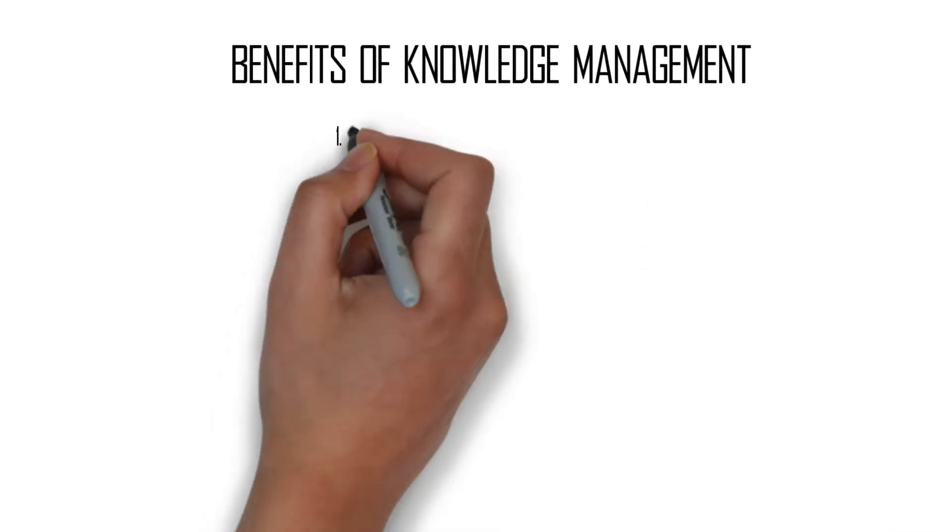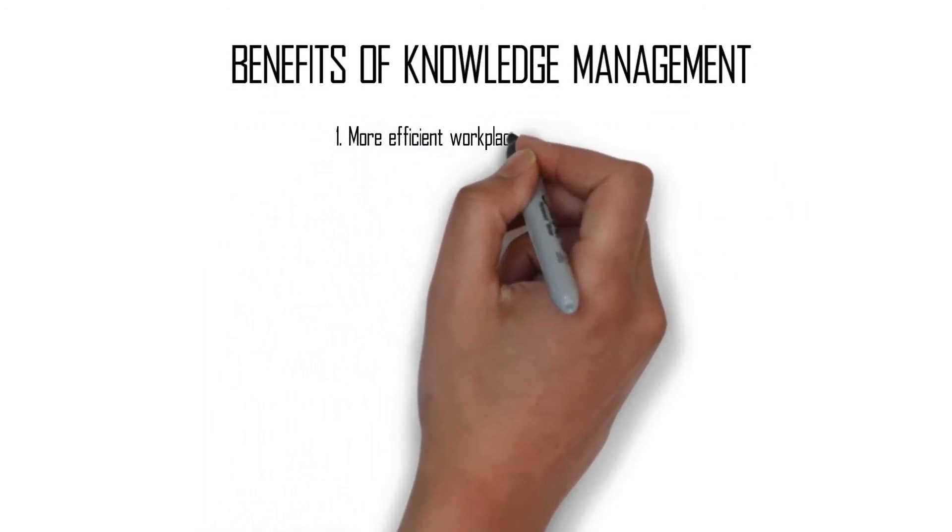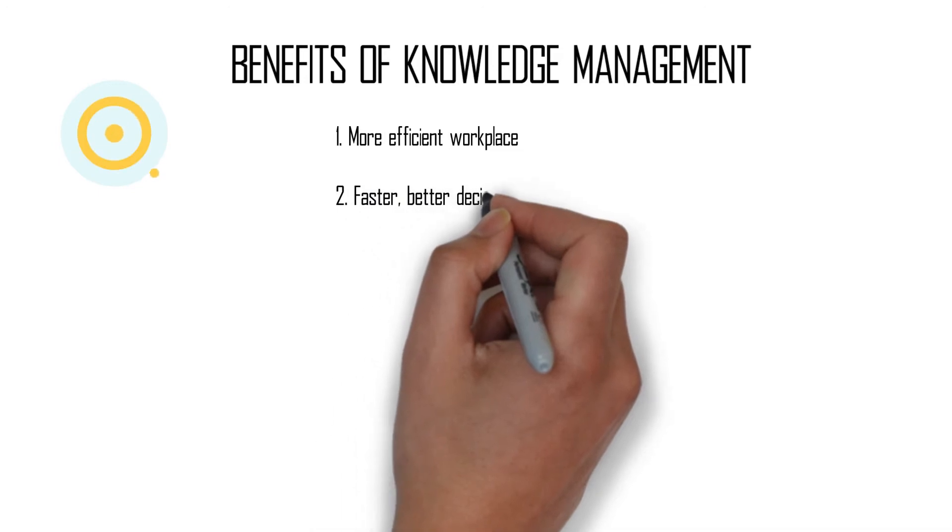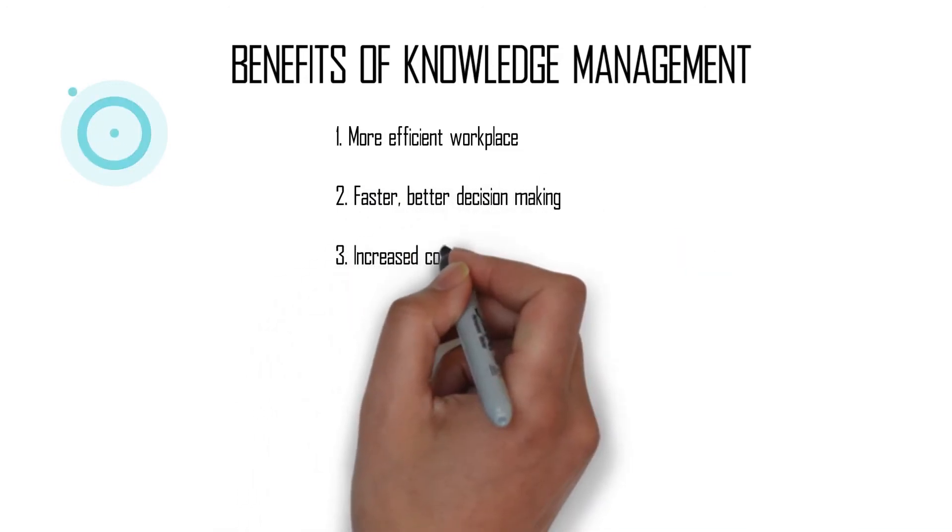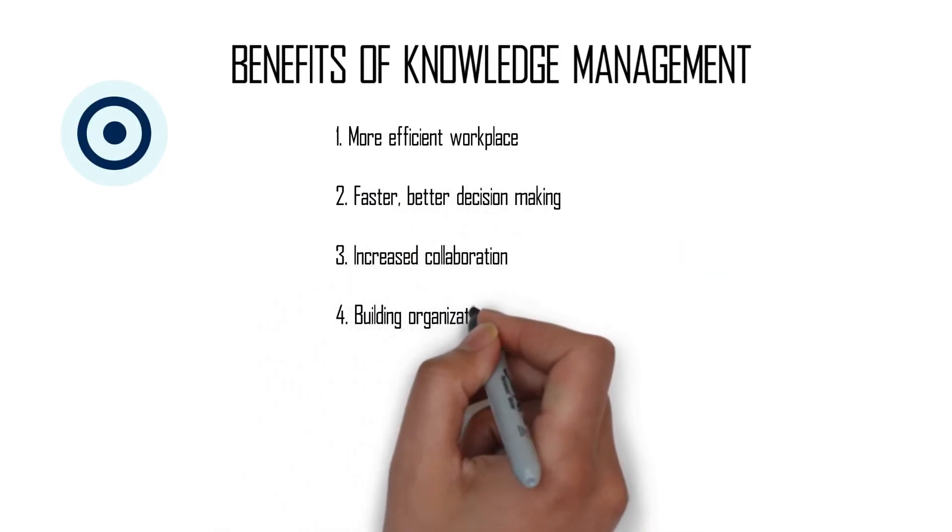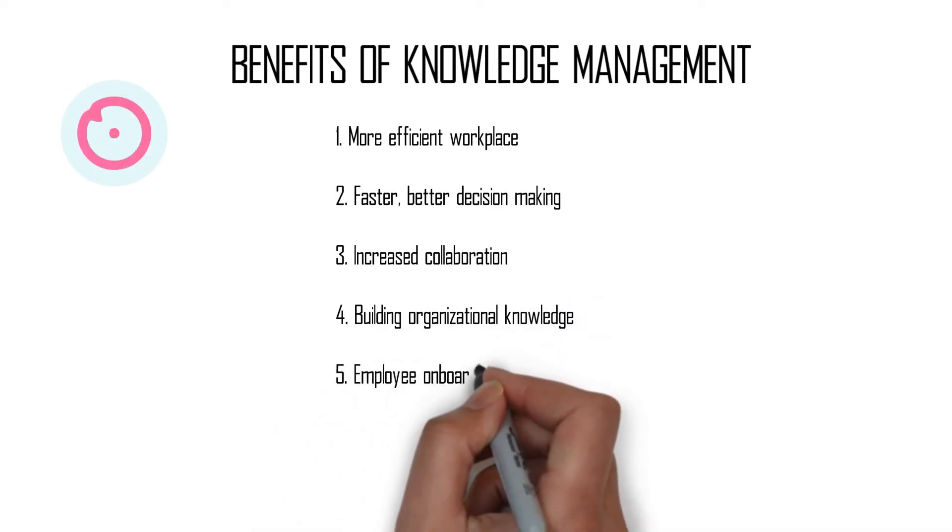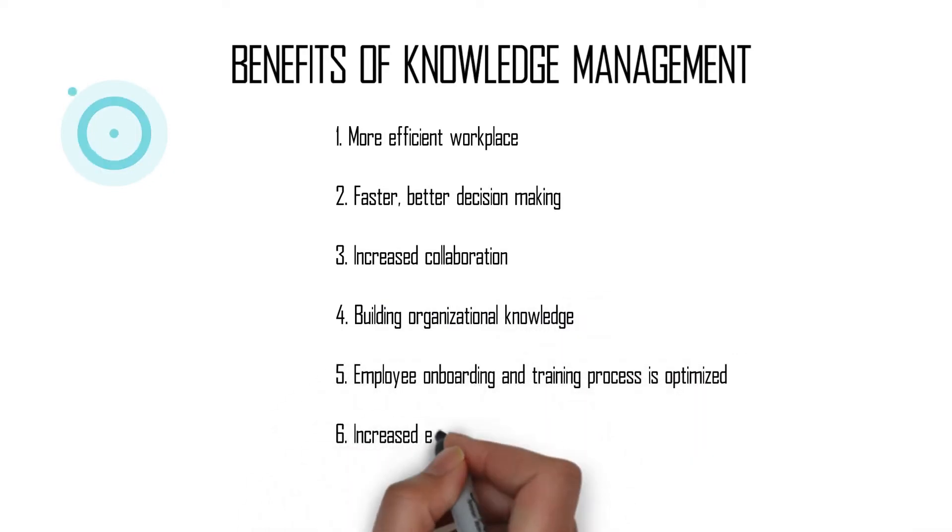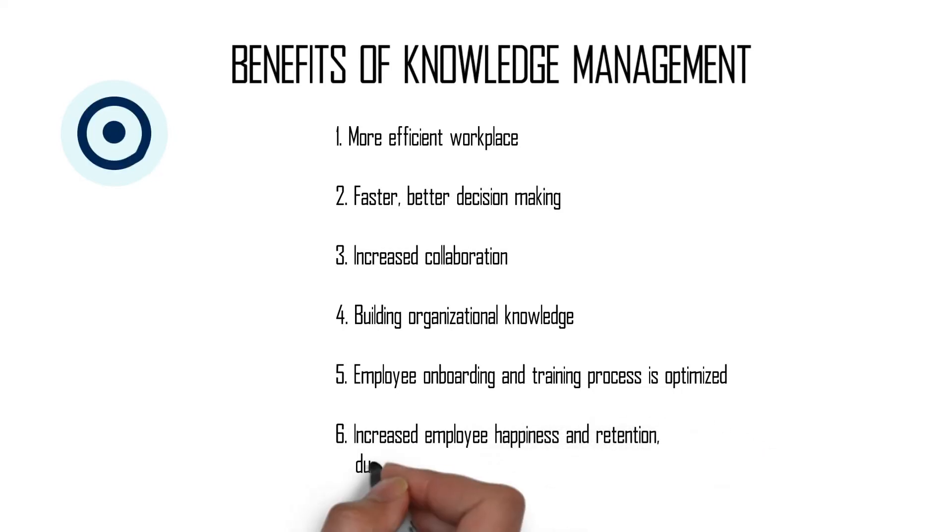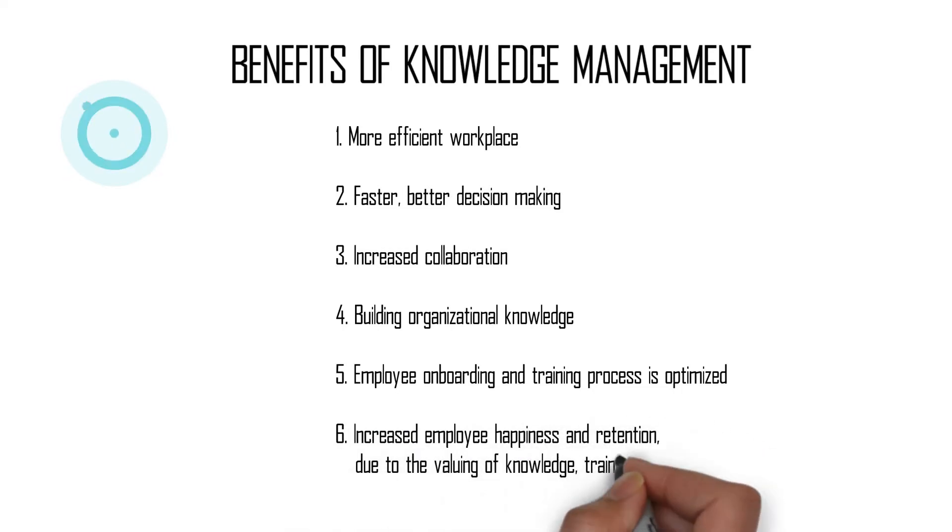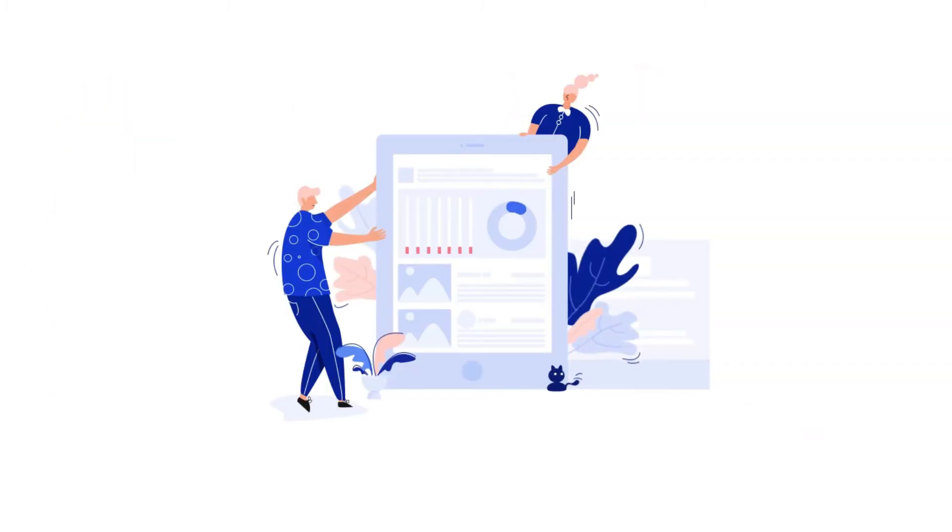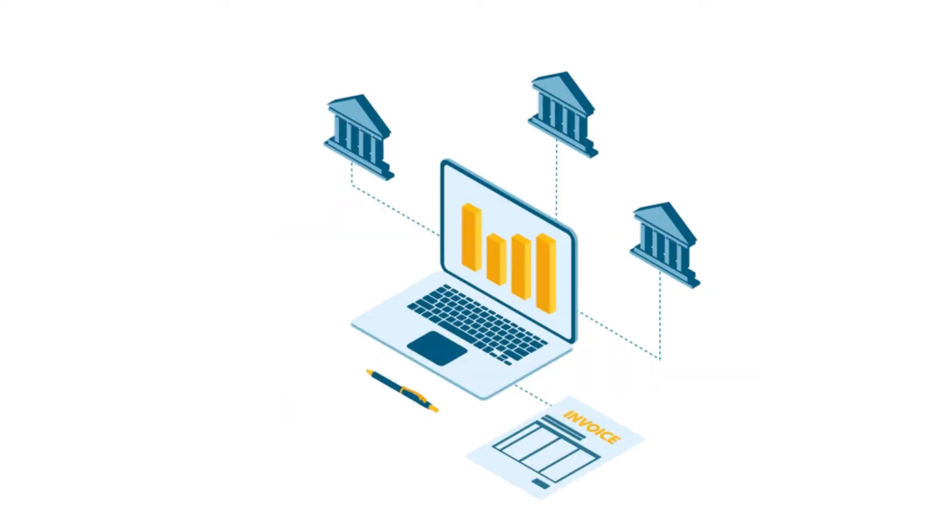A more efficient workplace, better decision-making, increased collaboration, building organizational knowledge, employee onboarding and training process is optimized, increased employee happiness and retention due to the valuing of knowledge, training, and innovation. Knowledge management is an important tool in any company that wants to increase their bottom line and market share.